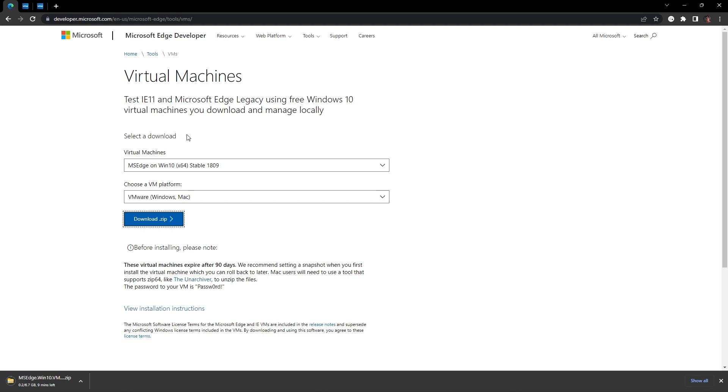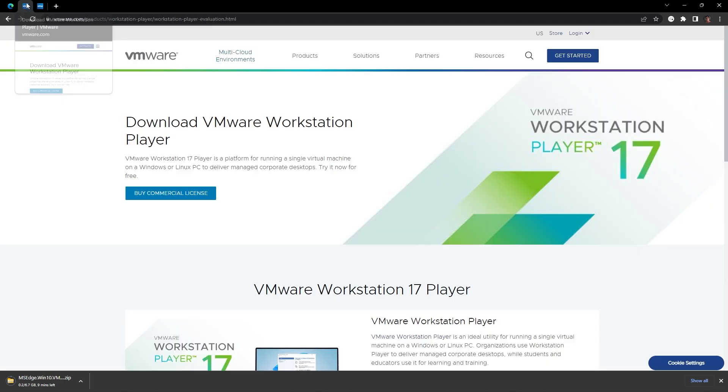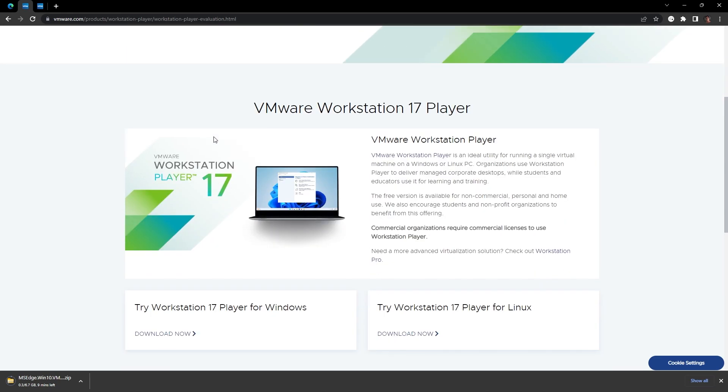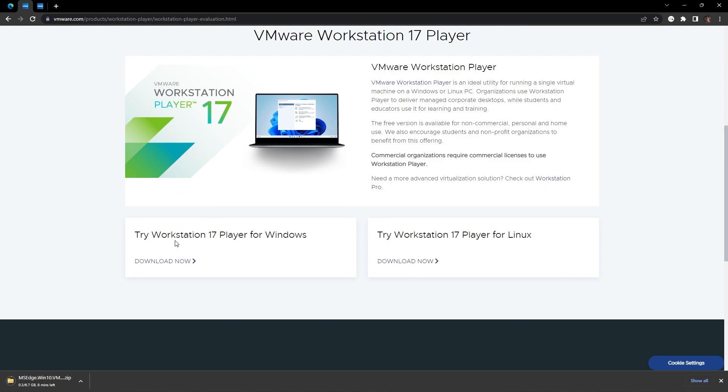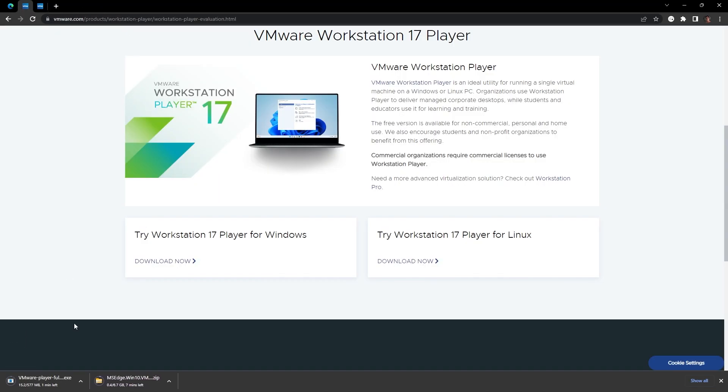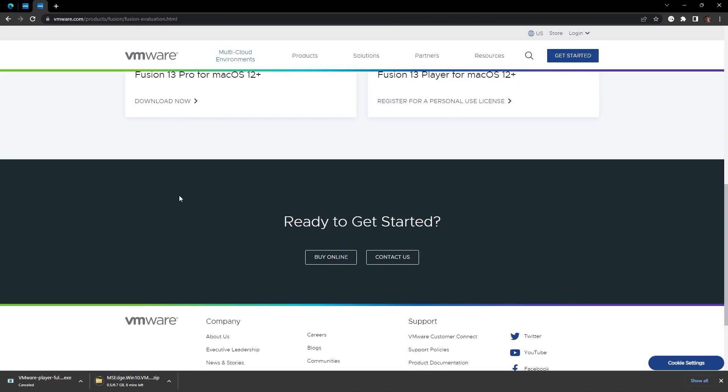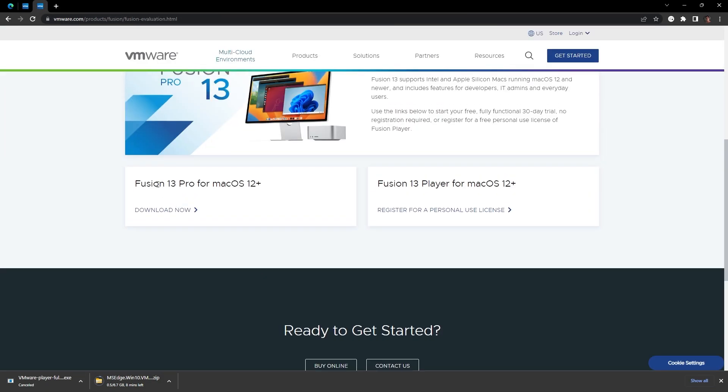After you're done with that, you want to go to the second link in the description for Windows or third link for Mac. So for Windows, it should bring you here to download VMware Workstation Player. You want to scroll all the way down to VMware Workstation 17 Player for Windows, click that, click download now. I already have this, I'm not gonna install it. Same thing for Mac, just scroll all the way down and use Fusion 13 Pro.